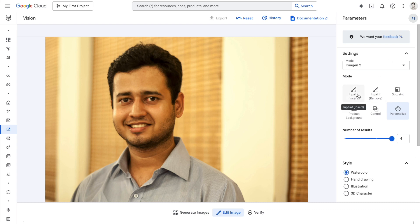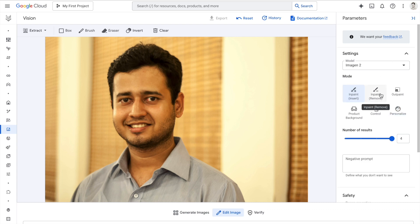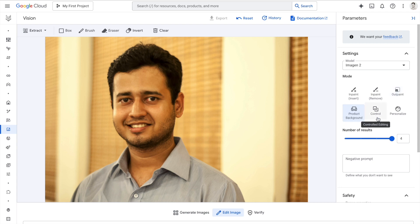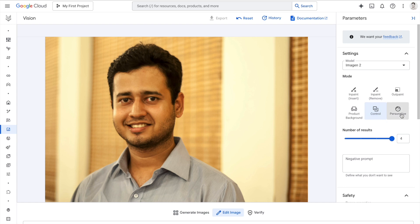You can insert something, remove something, or outpaint something. If there is a product background that you want to change, that is possible. If you want to control something in the image, that is also possible. But what I'll focus on today is personalize.